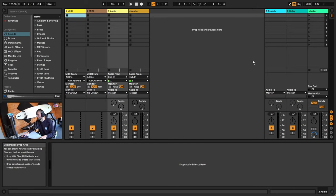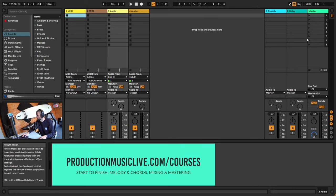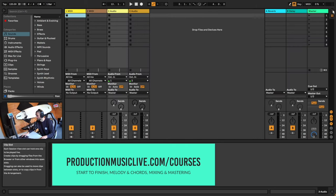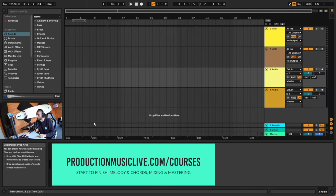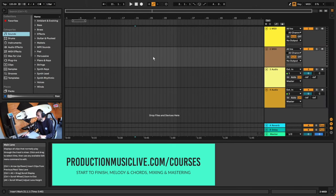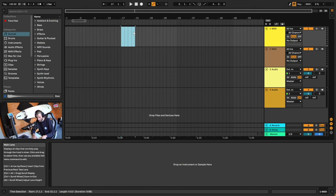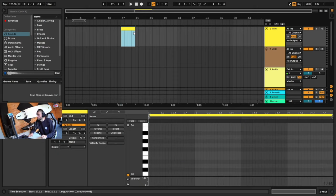First of all, let's make sure that we're in our Arrangement View by clicking on this button up here or hitting Tab on our keyboard. The first sound I want to make is a drone sound and we're going to basically just place one note down on a MIDI channel. So let's highlight a portion of this over here and hit Ctrl Shift M.